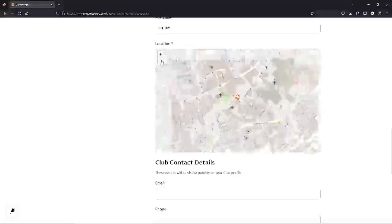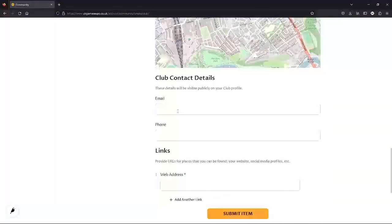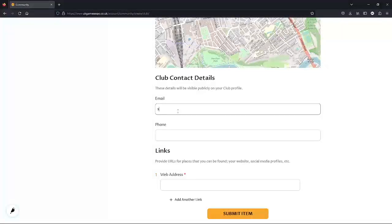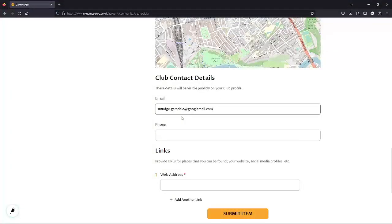Moving on to contact details. I'm only going to add information here that I'm happy to be publicly listed. I have an email, but my club doesn't have a phone number, so we're just going to leave that out. You might list one that you're happy being available, or perhaps the building that you hold your club at.